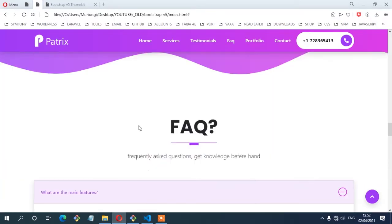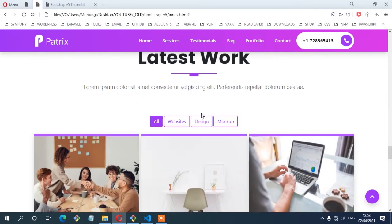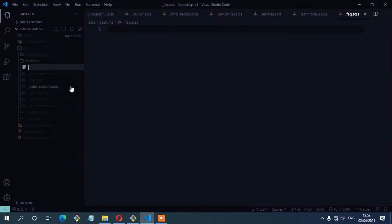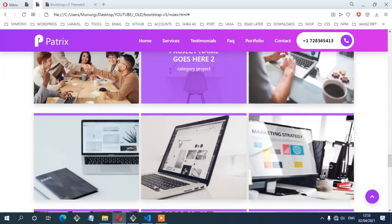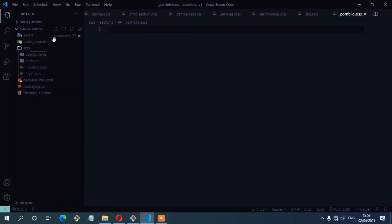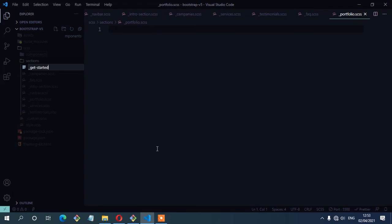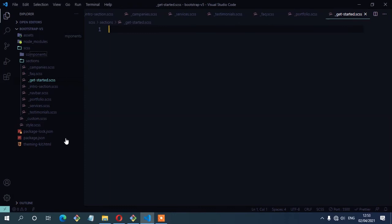Another section, which is the frequently asked questions. So underscore faq dot scss. Another section, which is the latest work — I'm going to call it portfolio. So underscore portfolio dot scss. Another section, which is the CTA section, I'm going to call it get started. So underscore get started dot scss.